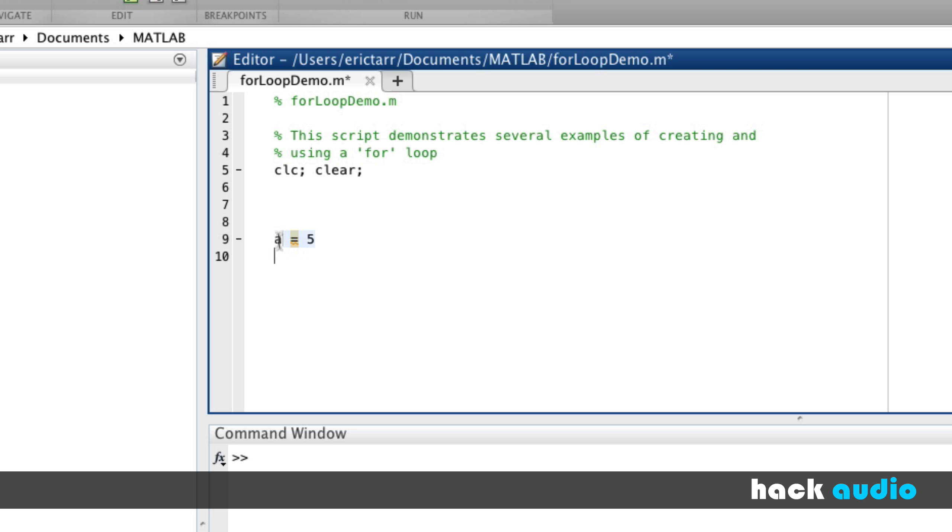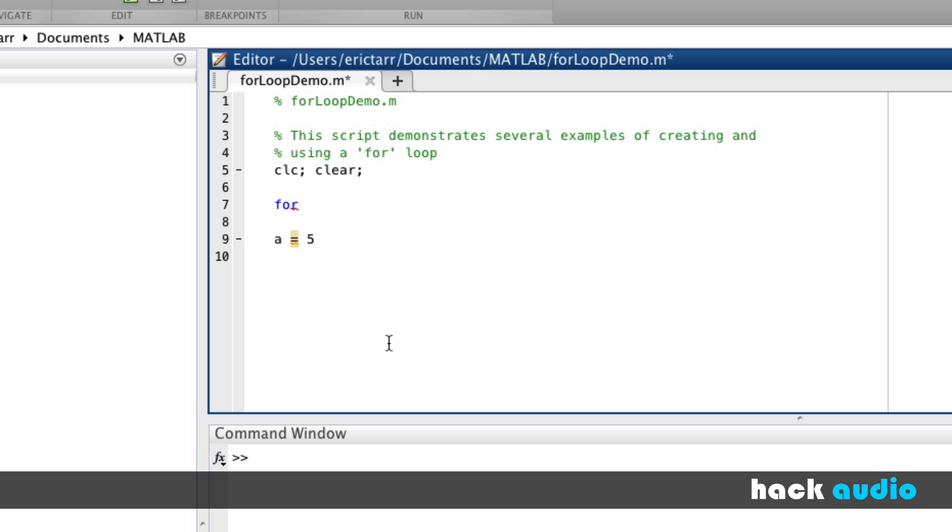How this works is we pick the lines of code we want to repeat and we bracket them with a statement at the beginning and a statement at the end to say exactly where we want this code to repeat. So at the top, we're going to use the keyword here of for. When you type it in, it shows up in blue. As part of the for loop, we're also going to create a new variable. You can think of it as a counting variable.